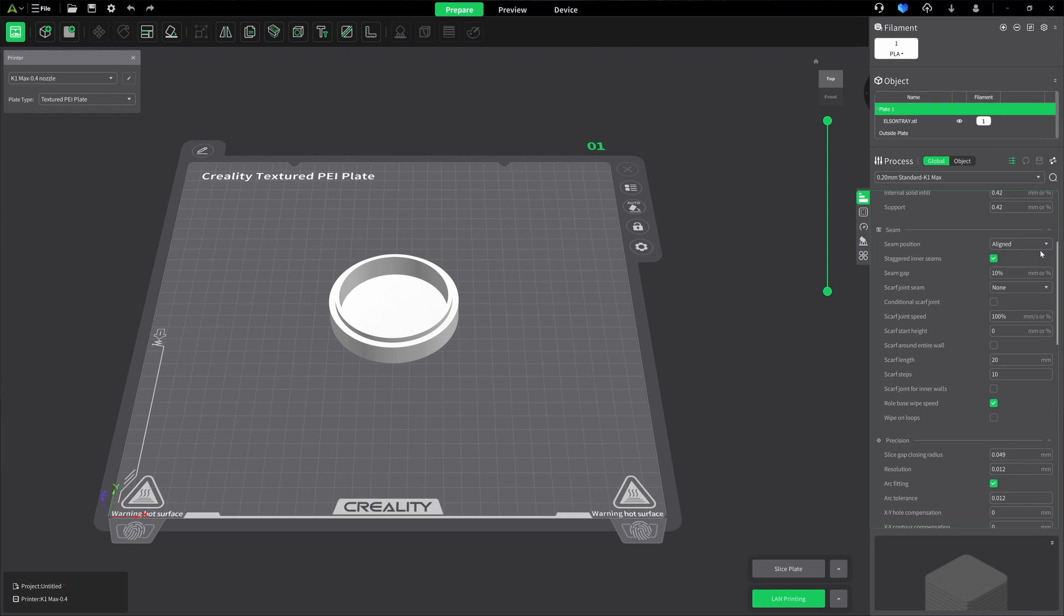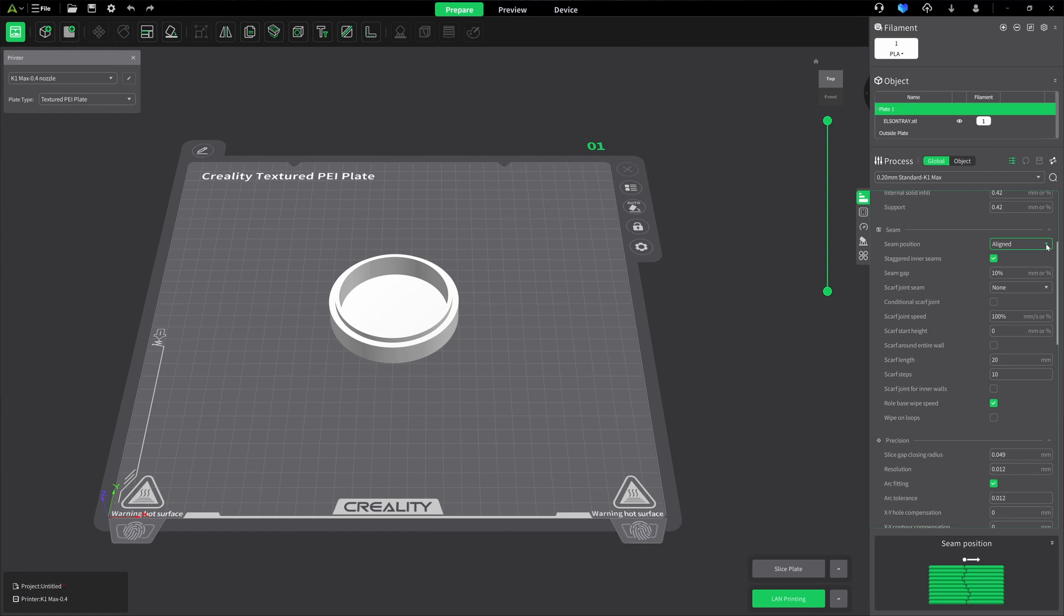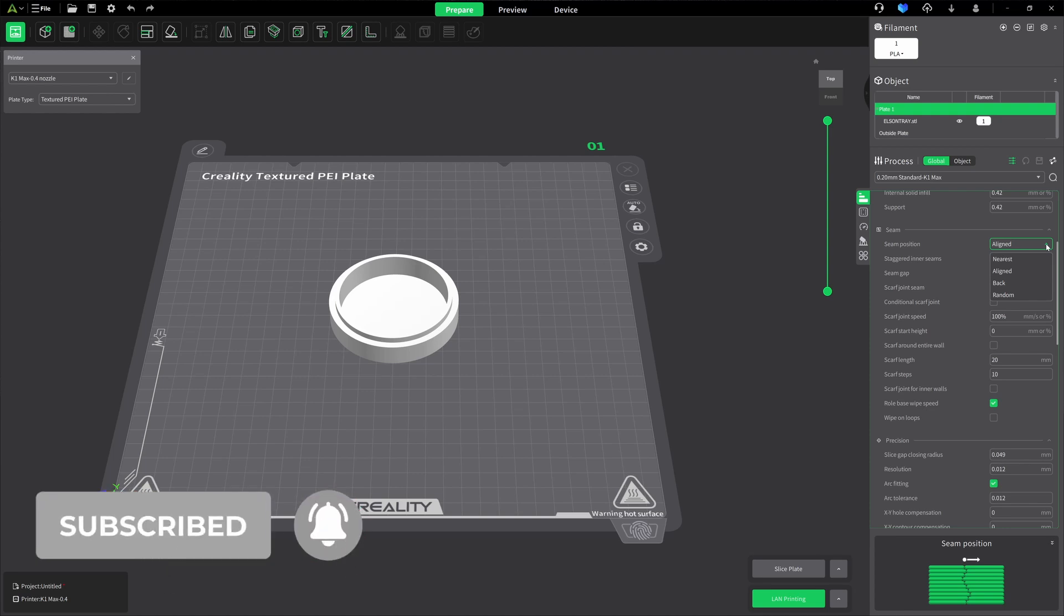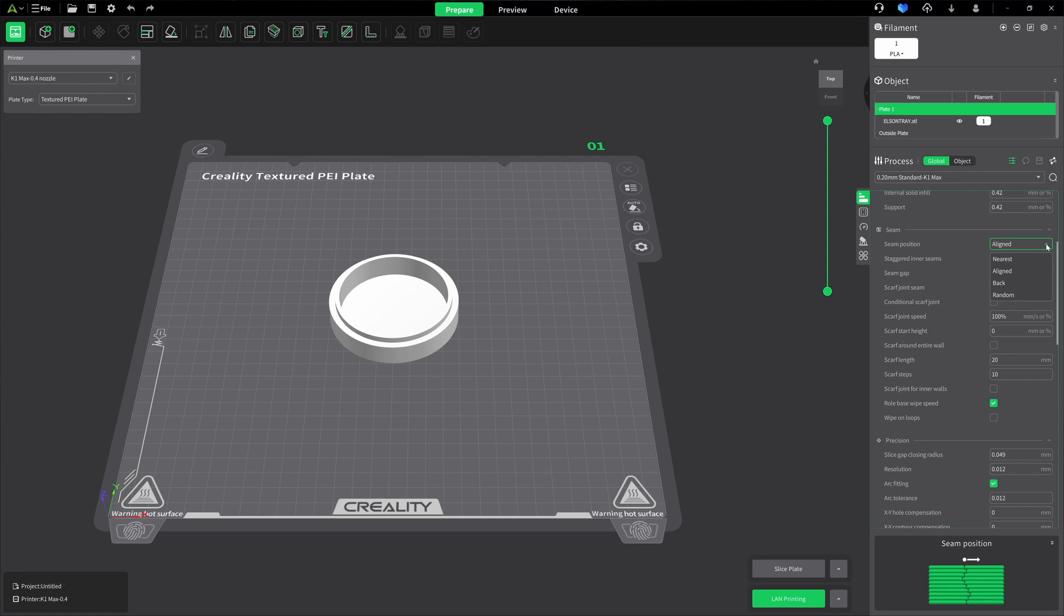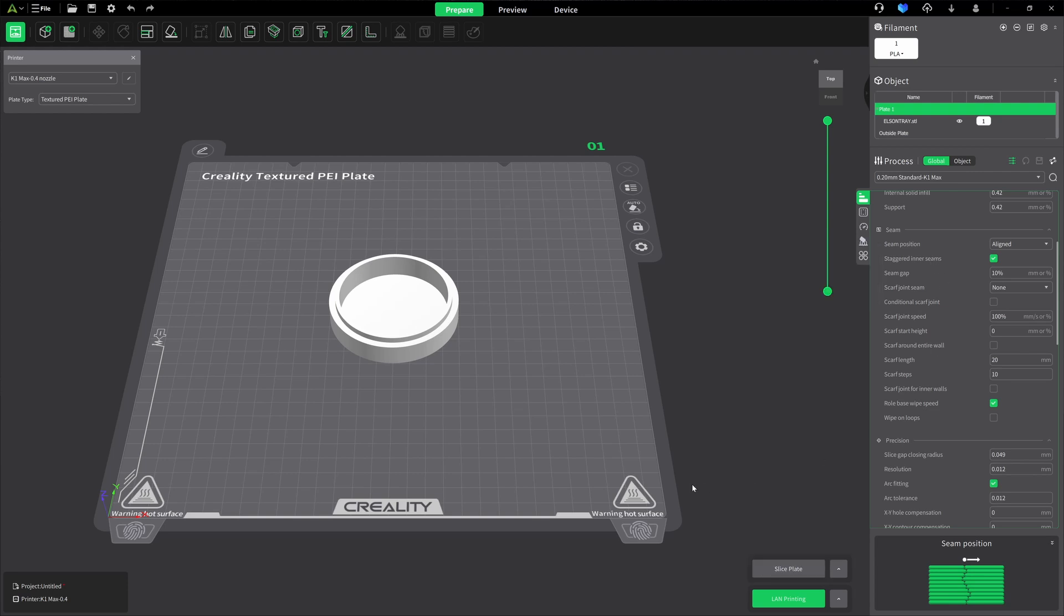The first one is the seam position. I typically leave mine at Aligned. I've done a video on scarf seams in Orca Slicer, and somebody left me a message in the comments that they like to use random, and they got better results. I tried it, and they were right. I definitely got better results with random. I tried that in Creality Print. I did not get better results. I got a smeared effect, for lack of a better word. It just looked like discoloration in my model. So I leave that as aligned. The next one I leave as enabled, which is the Staggered Inner Seams. It improves the quality. It prevents imperfections from stacking up along the inside and being exposed on the outside.